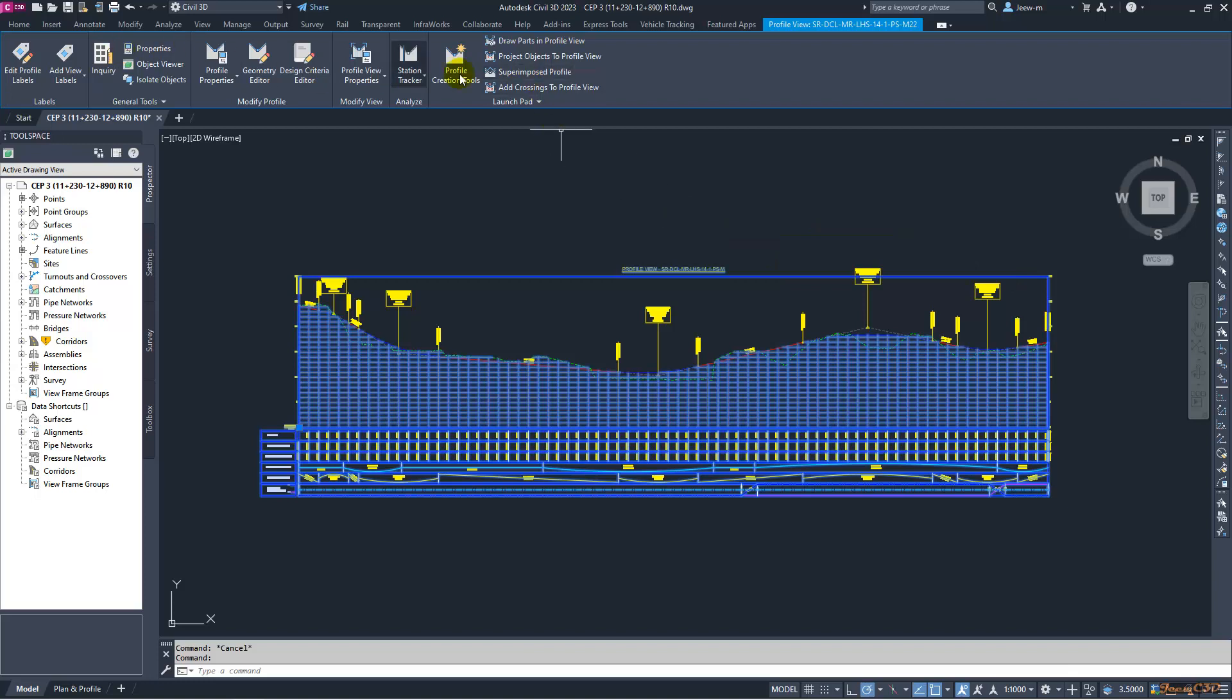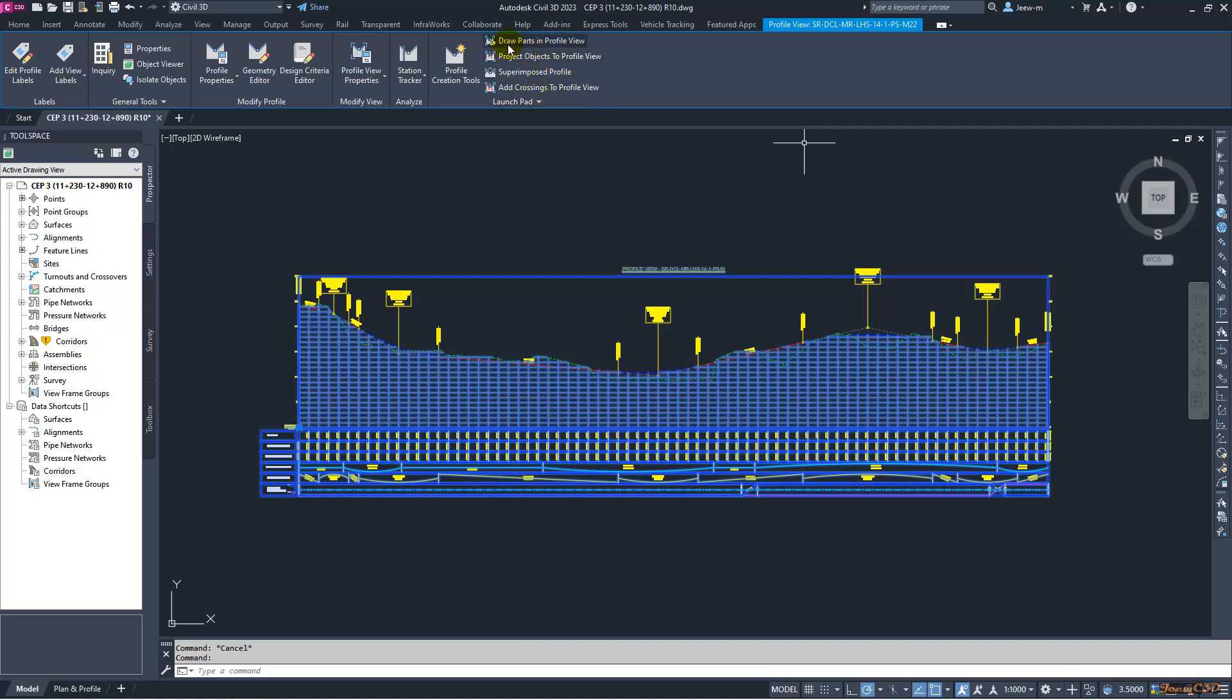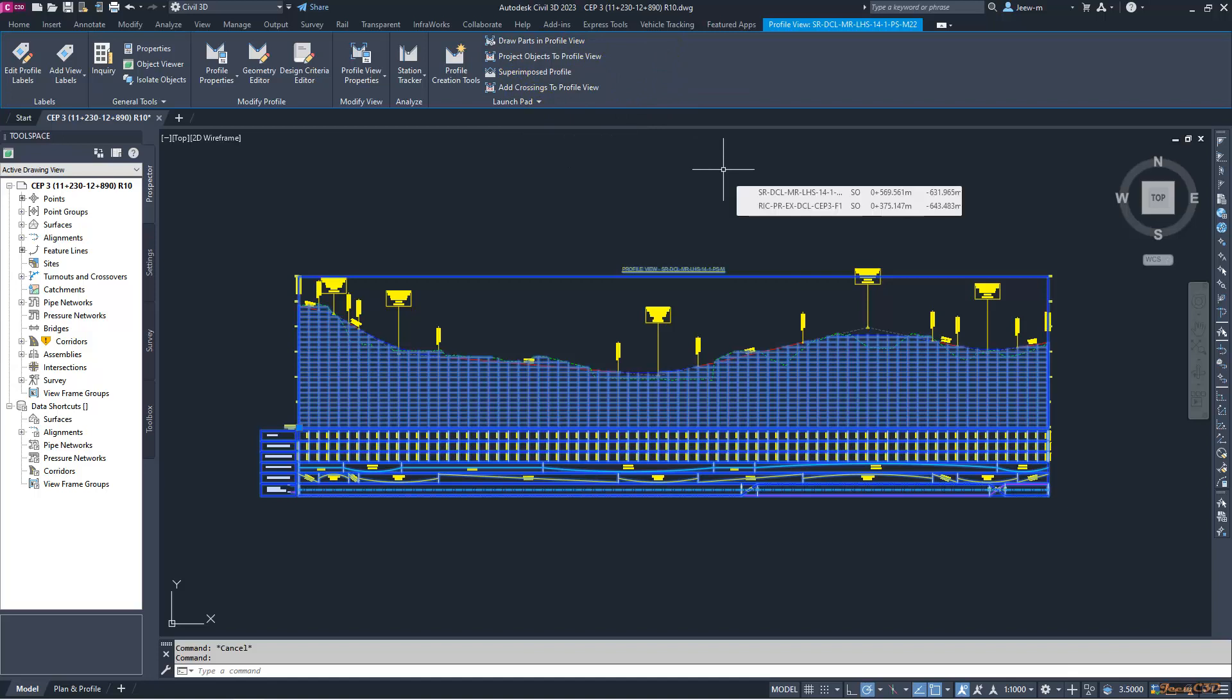That is because in the profile view contextual ribbon, this is the contextual ribbon tab profile view. In the profile view contextual ribbon tab, you have four items in this launchpad: draw parts, project object, superimposed profiles, and add crossings to profile view. Because of these four parts, the ribbon gets bigger once you select the profile view.